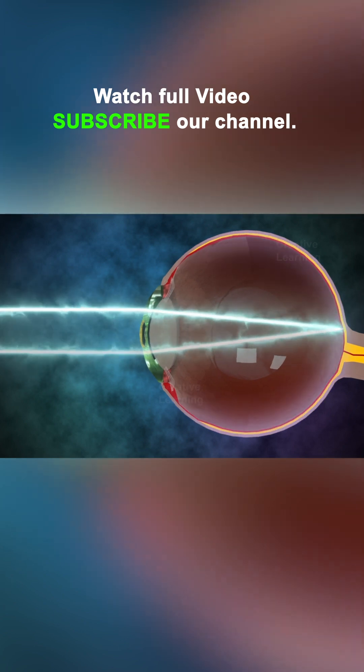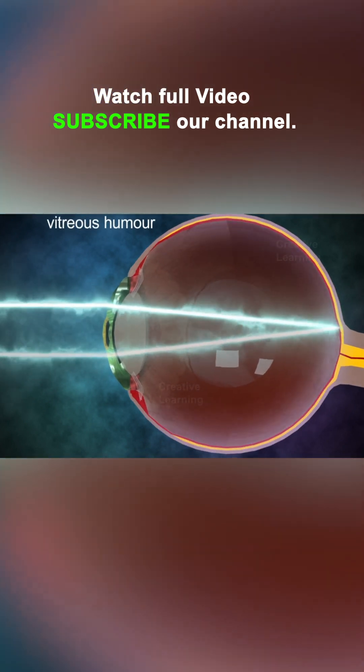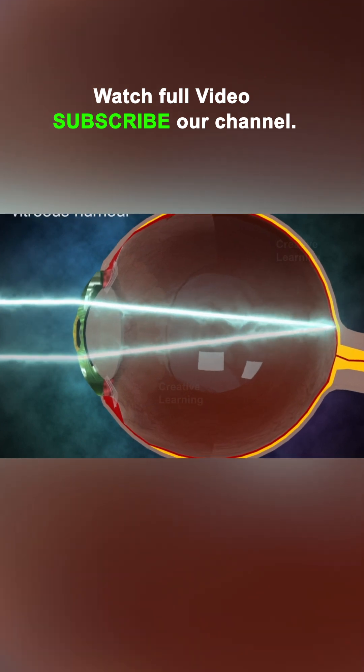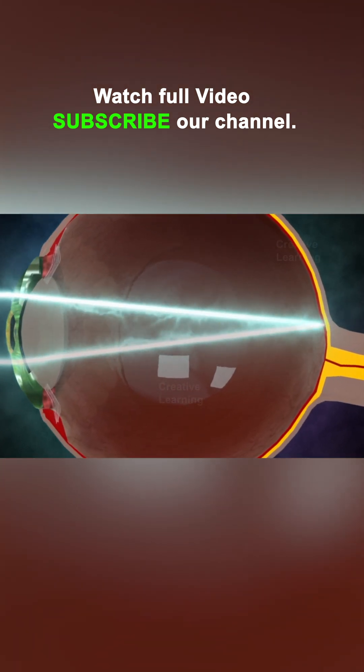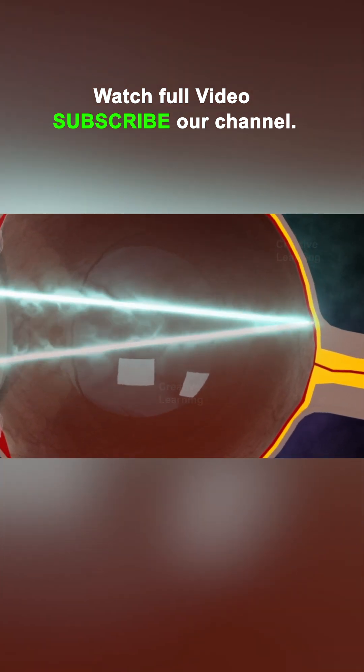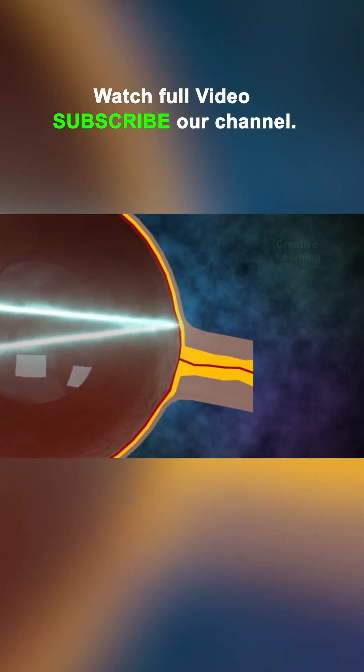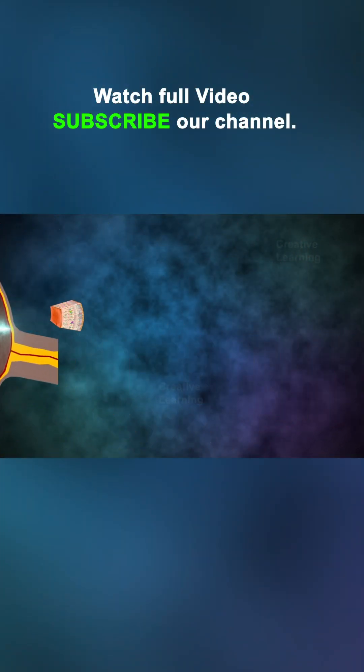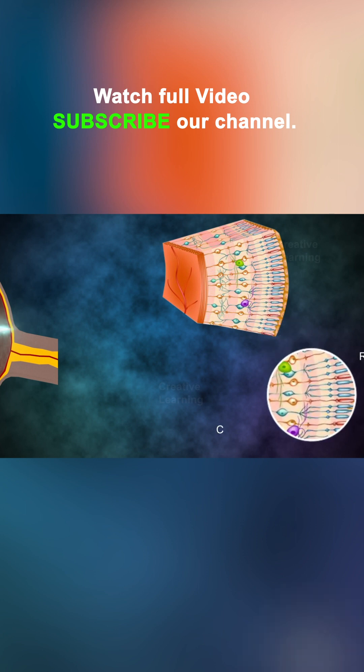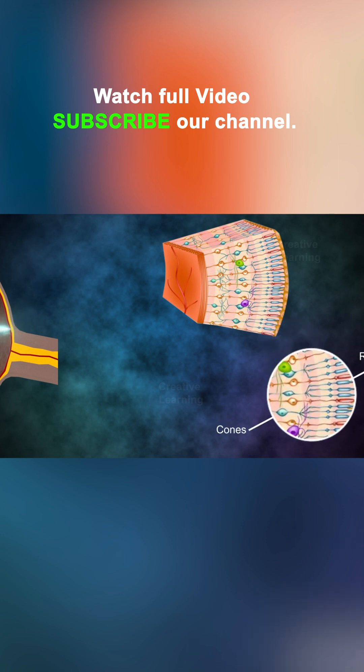The light continues to the vitreous humor, a clear gel substance that fills up the eye, and focuses on the retina. The retina is a light-sensitive structure made up of rods and cones. Rods sense the intensity of light and cones sense color.